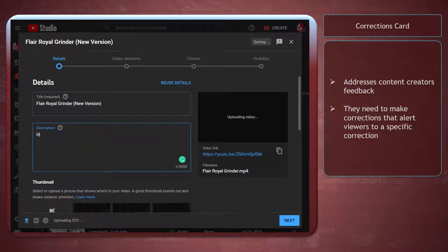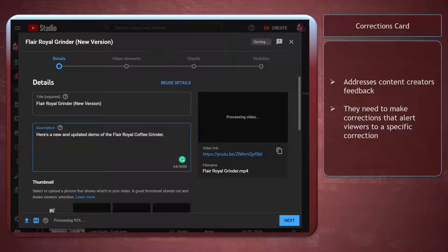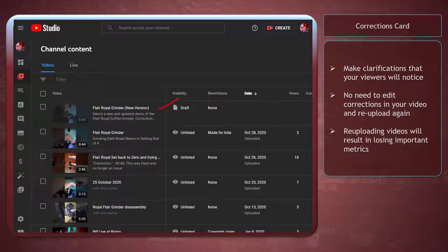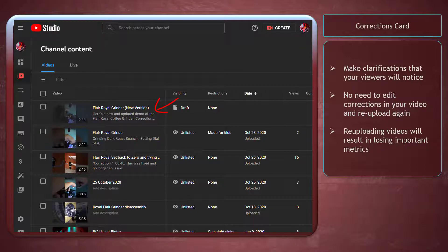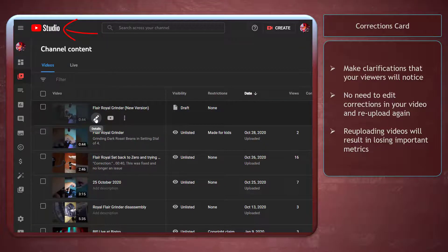This feature was built to address the feedback from content creators. They need to make several corrections within a video that will alert viewers to the specific correction. After you upload a video, you can change the details of your YouTube video using the YouTube Studio.